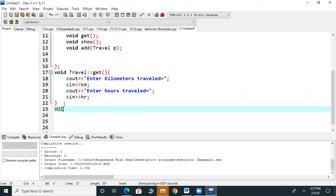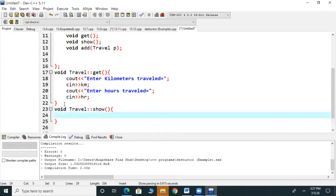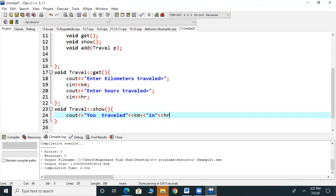Now we write the show function. In it, we have written the void return type, then the class name, then the Scope Resolution Operator, then the function name show. Inside the show function, we use cout to display how many kilometers the travel distance was and the hours. This shows the display values of the object.